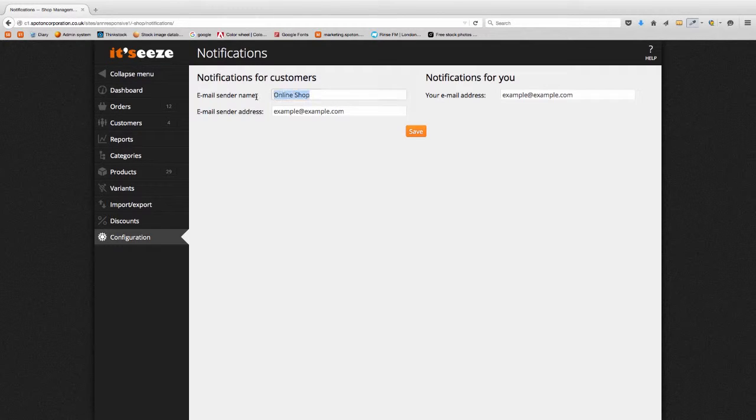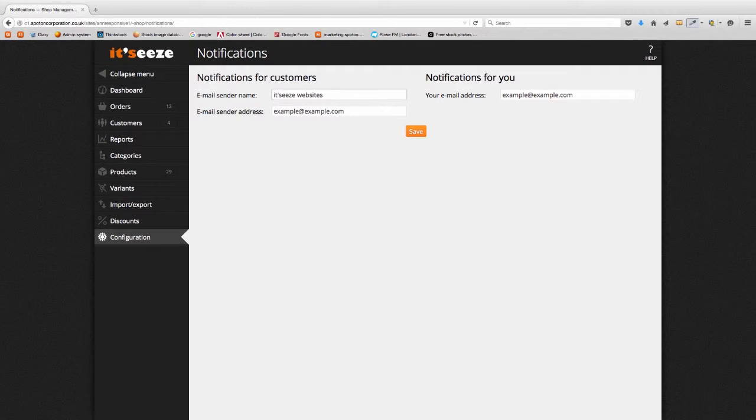Start by entering the email sender name. This is the sender name for emails to customers. This would usually be the name of your business.